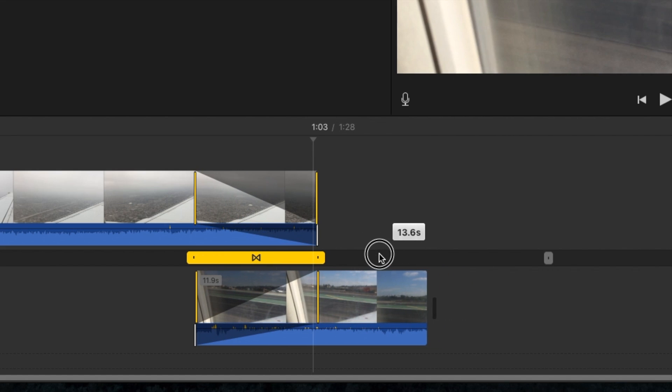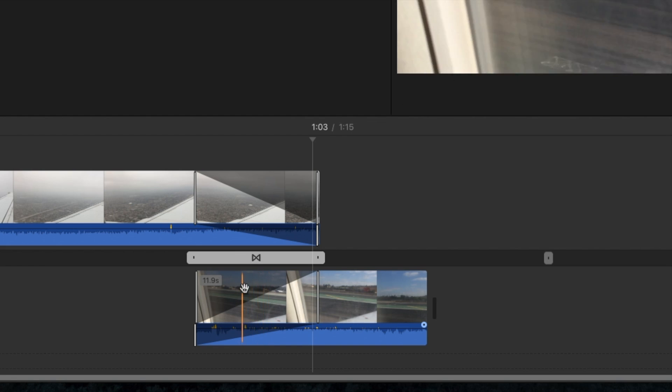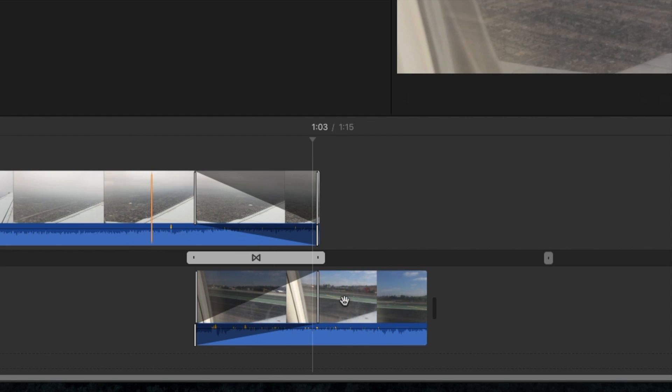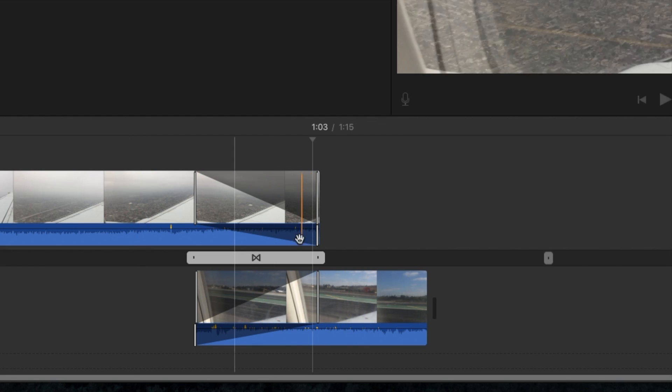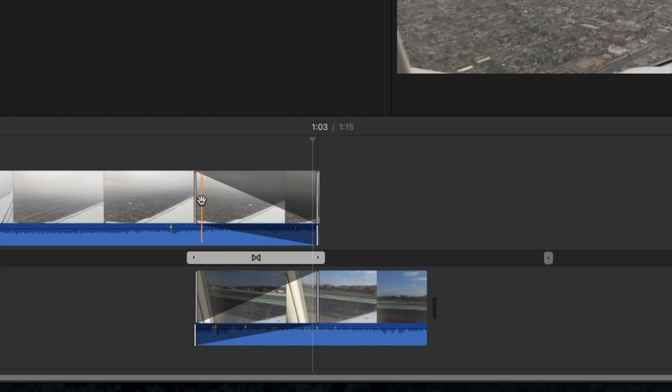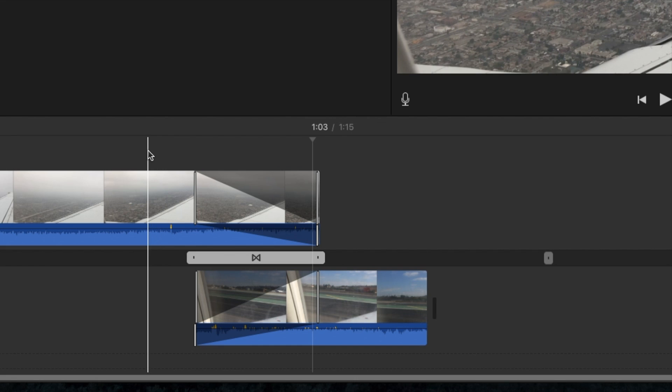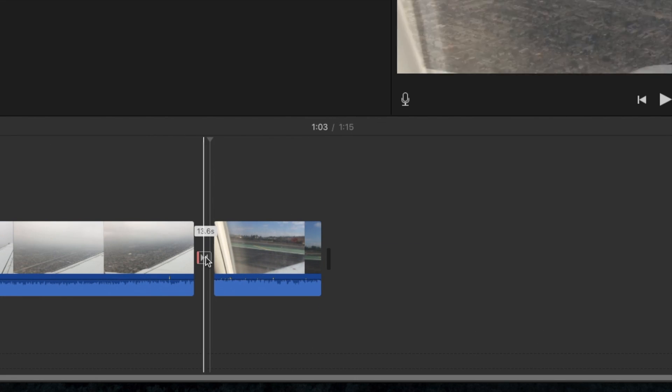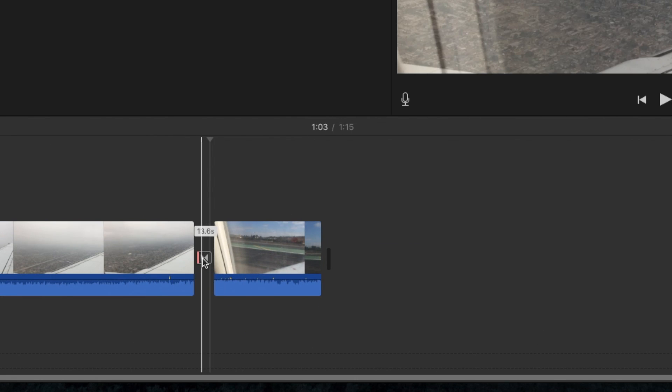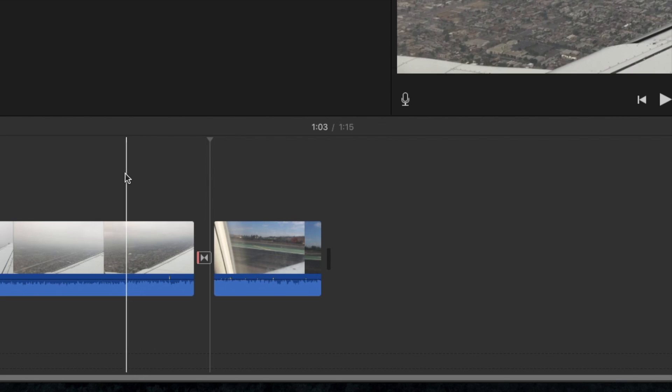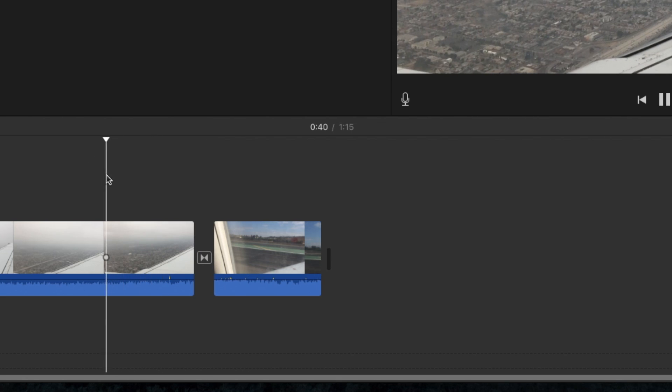So look, I mean, we can do a 13 second transition right here because we have enough leftover on the left and the right. So once you're finished with your precision editor, just go ahead and click on the transition there. And now you notice that transition is 13 seconds long. So let's go ahead and check it out.